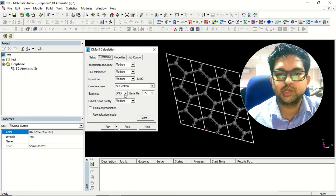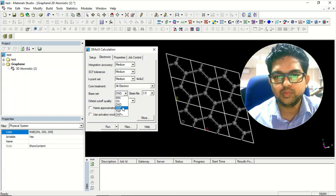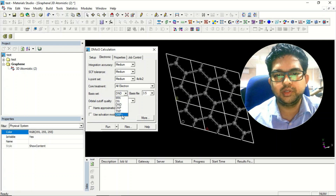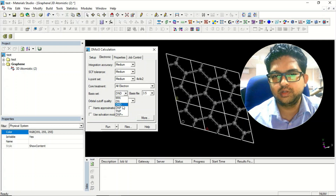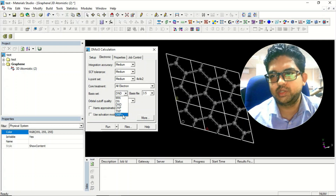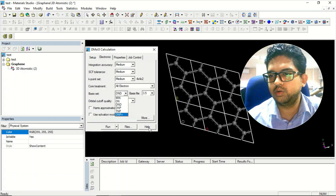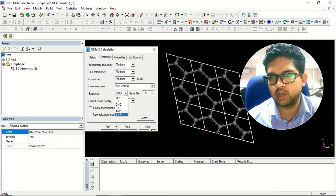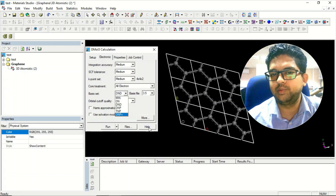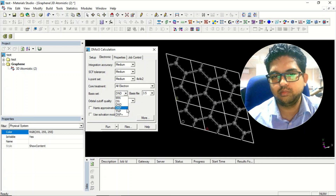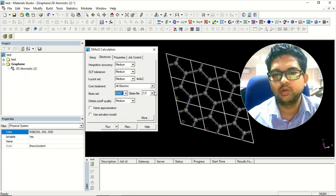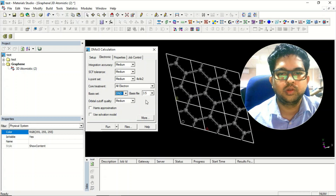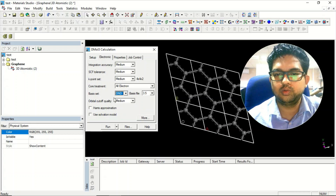For the basis set you can choose DNP, DNDP, TNP, DNP+ — these are the different basis sets available. If you want details on these basis sets, go to the help menu and you will get details on each and every basis set.